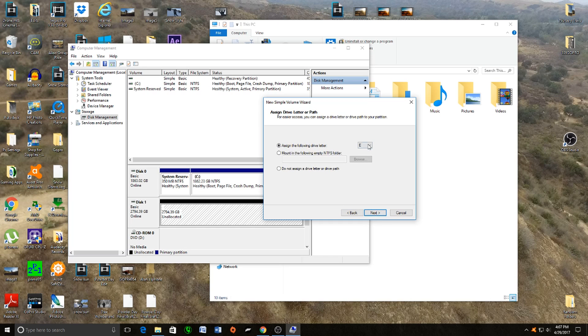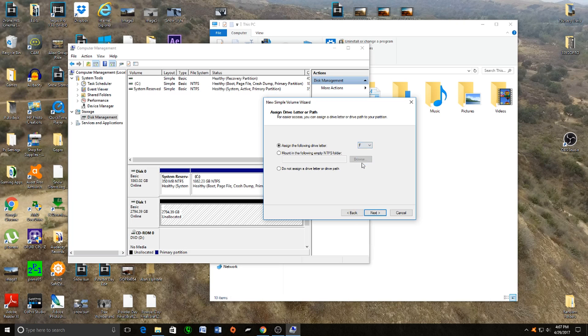Now you can assign what drive letter you want it to be. In my case, I'm going to choose F for Footage because I'm going to keep my footage here. Click Next once you choose your letter.